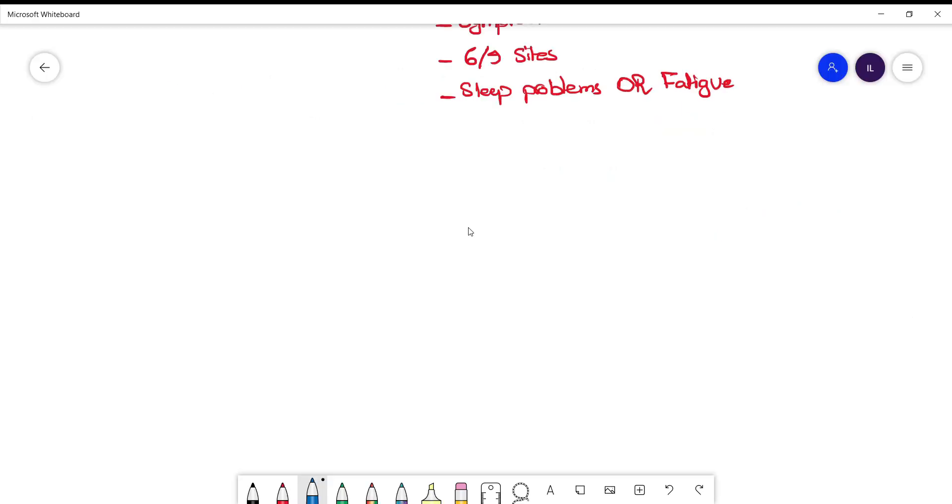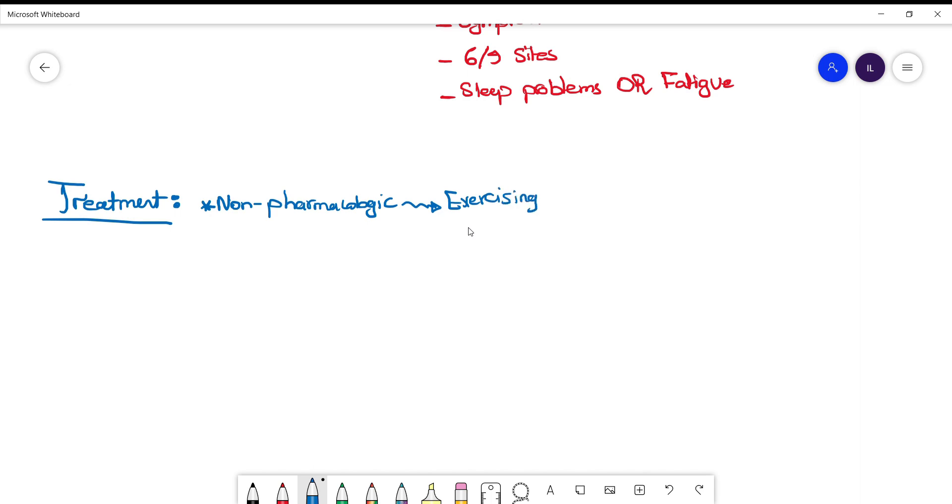For treatment, first-line management is non-pharmacologic, including exercise, improved sleep hygiene, and cognitive behavioral therapy.